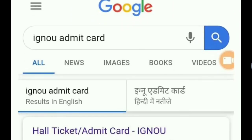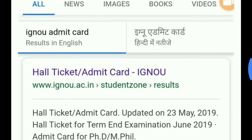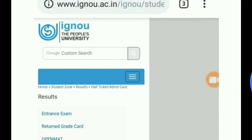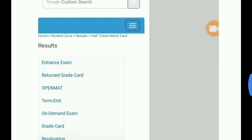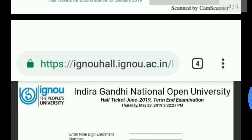After you type it, click and press Enter. There is an authentic website — you have to click on that because this is IGNU's own authentic website. After you click on it, the next page will open where you will find many options about IGNU. You have to scroll down to the bottom and find 'Hall Ticket for Term End Examination June 2019.' This is the first option — click on it and another page will open.